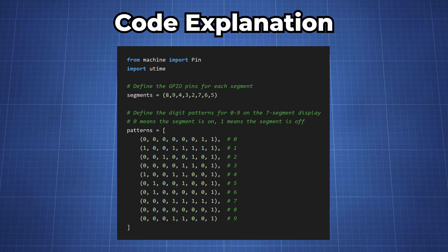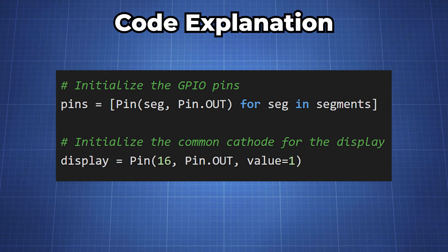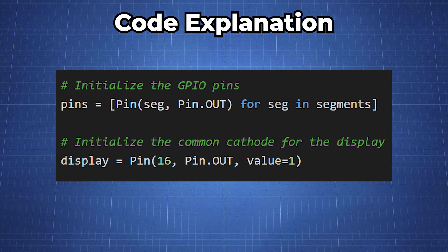A 0 will indicate a digit that is on and a 1 will indicate an off digit. We then initialize our GPIO pins with the Pin class and then a common cathode pin for the display.